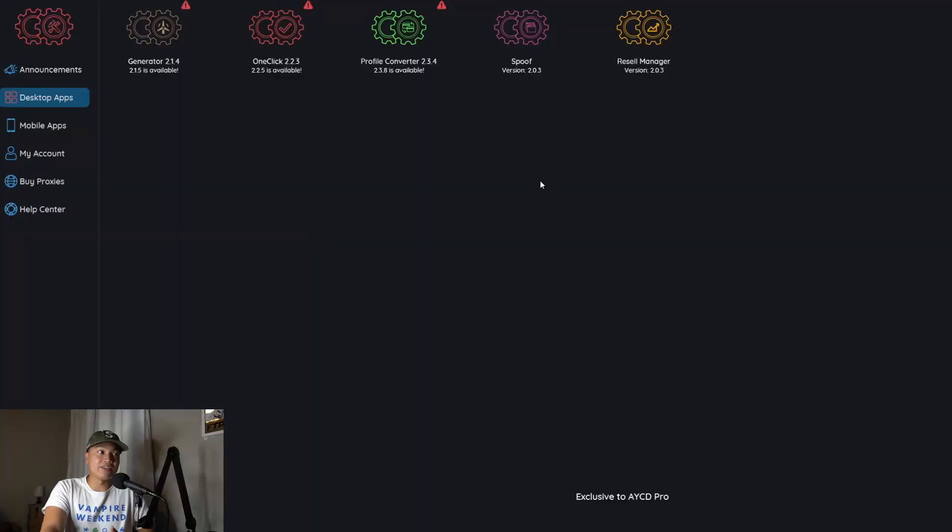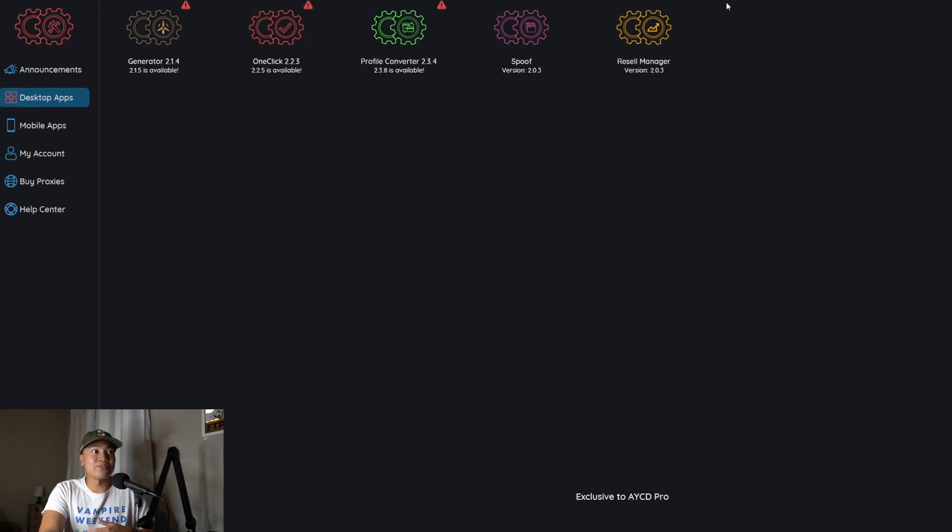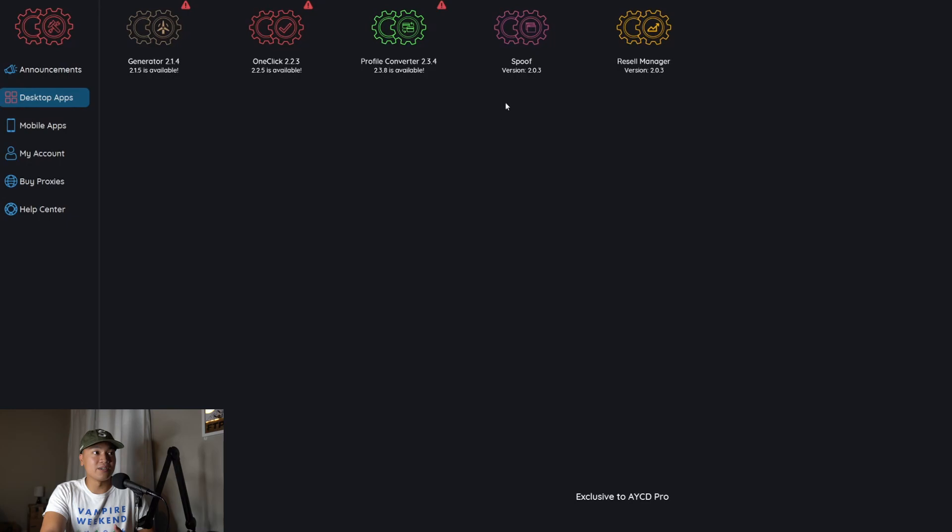So in this example right here I'm using AYCD and if you're a botter then you know what this is. This is for mainly farming your gmails but you can use it to also get PS5s for retail and the main tool we're going to be using is this spoof tool right here.